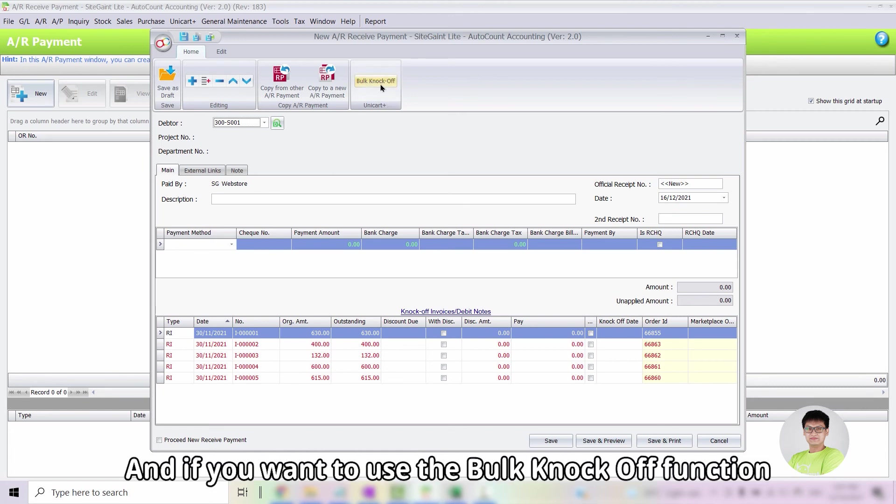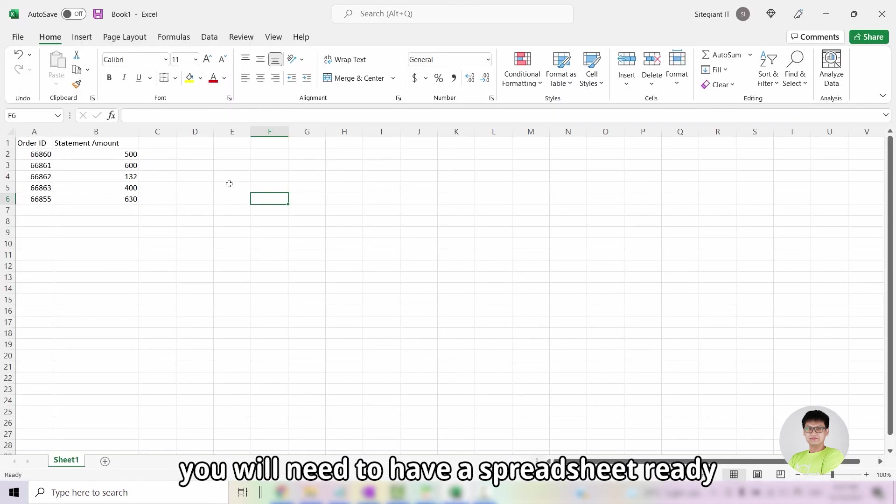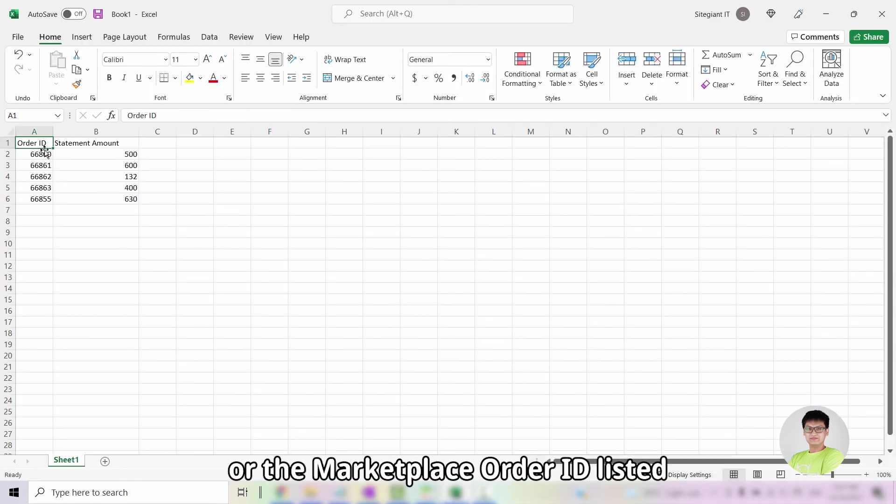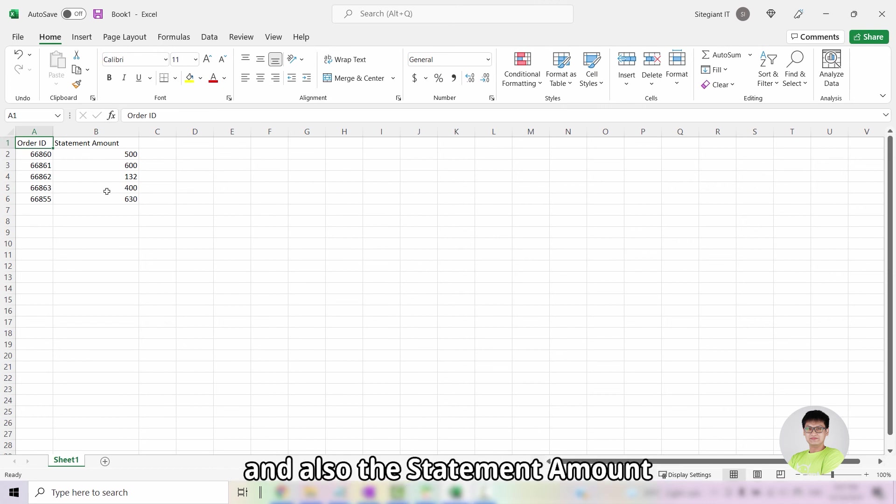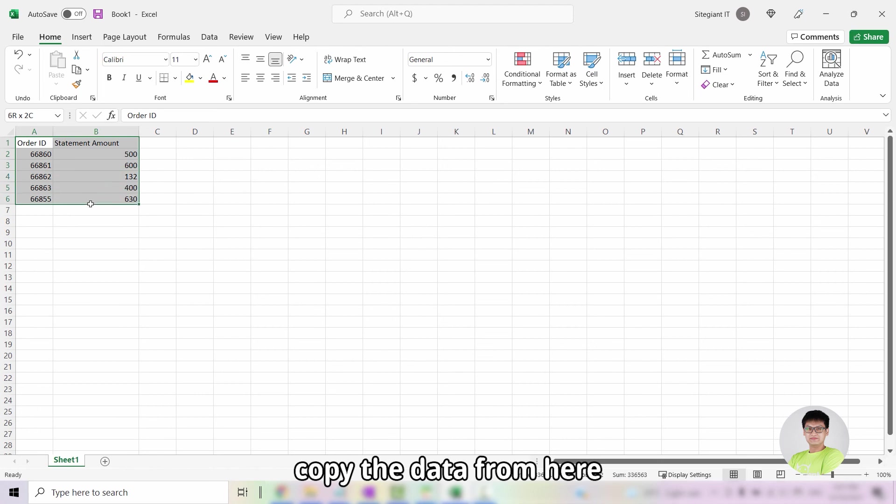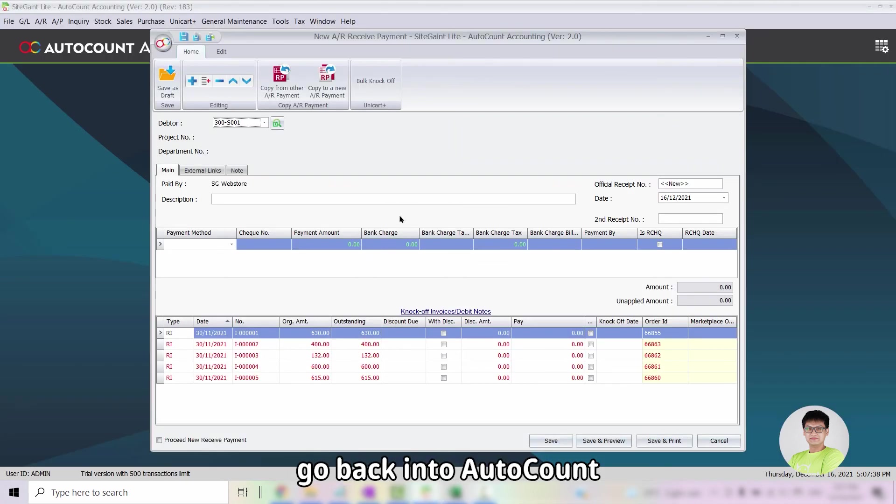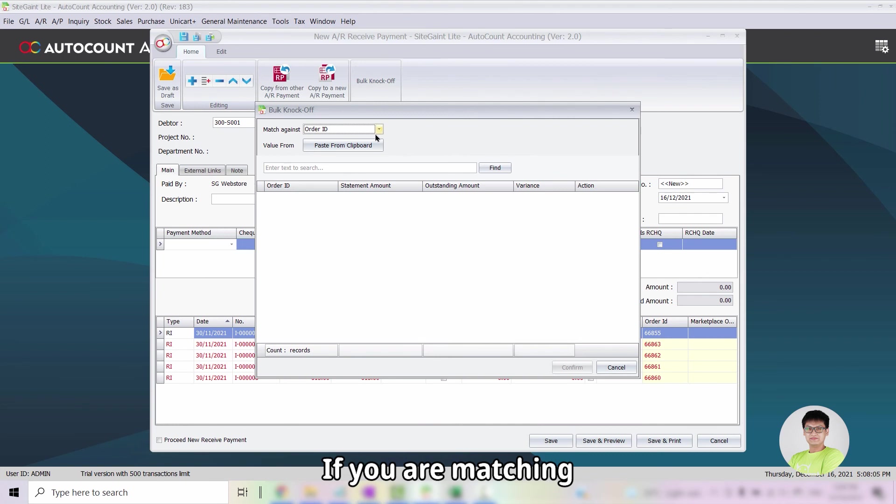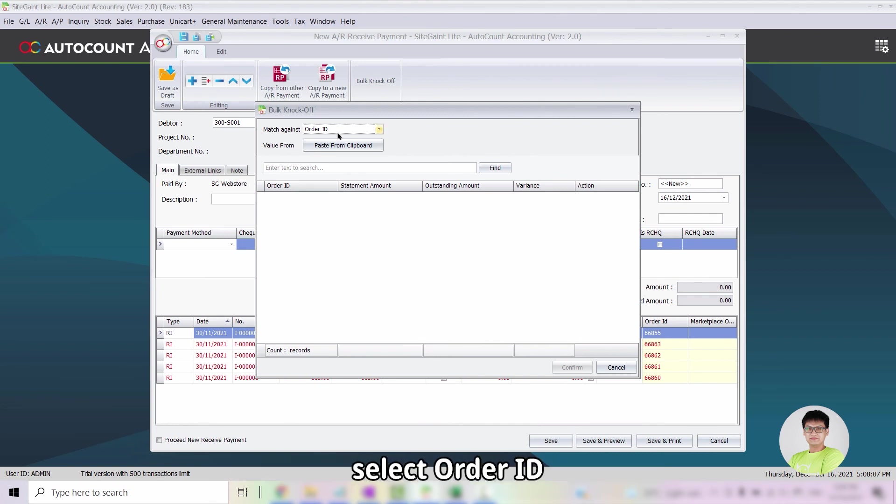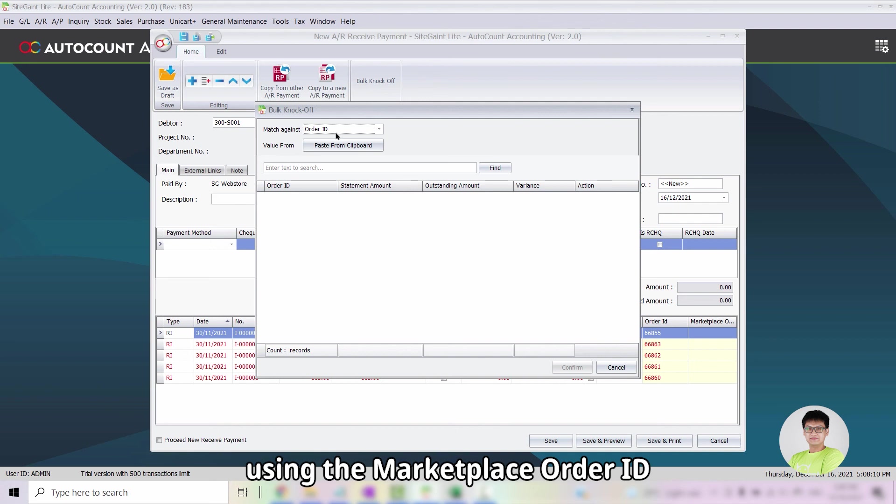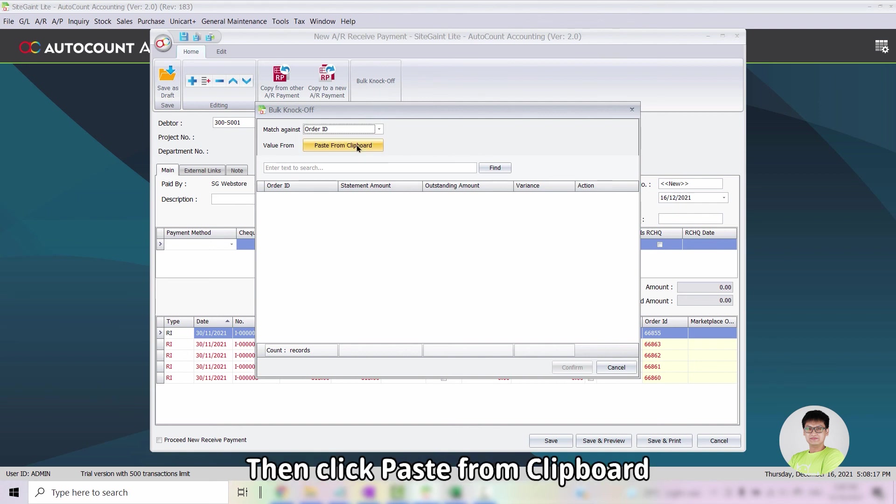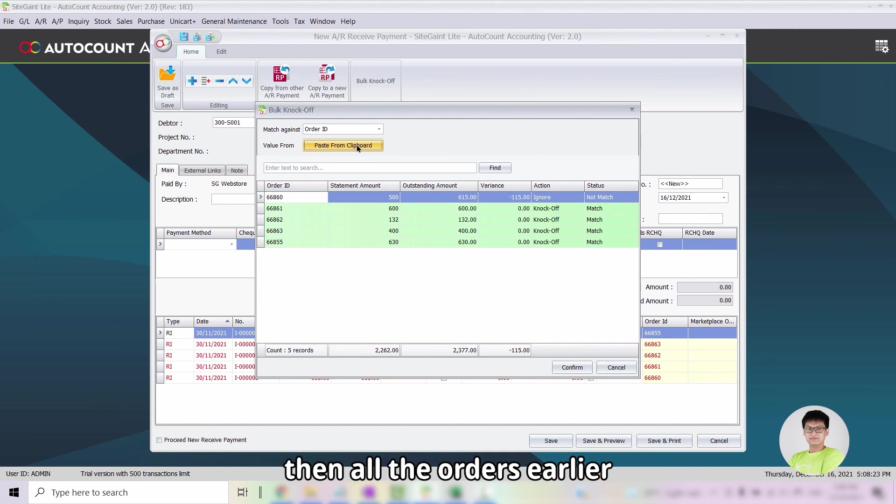And if you want to use the Block Knock Off function, you will need to have a spreadsheet ready, have the Order ID or the Marketplace Order ID listed and also the statement amount for each of the order. Copy the data from here, go back into AutoCount, click on Block Knock Off. If you are matching using the Order ID from SiteGiant, select Order ID. And if you are matching using the Marketplace Order ID, select Marketplace ID. Then click Paste from Clipboard.